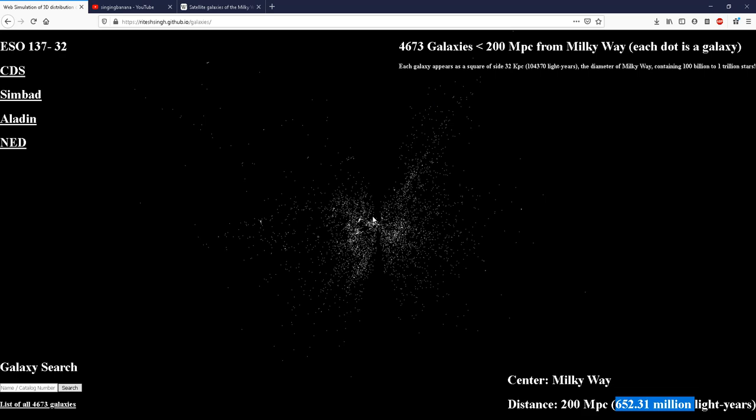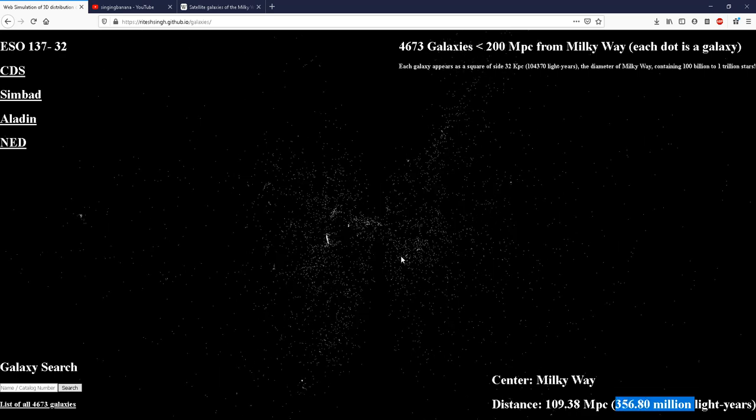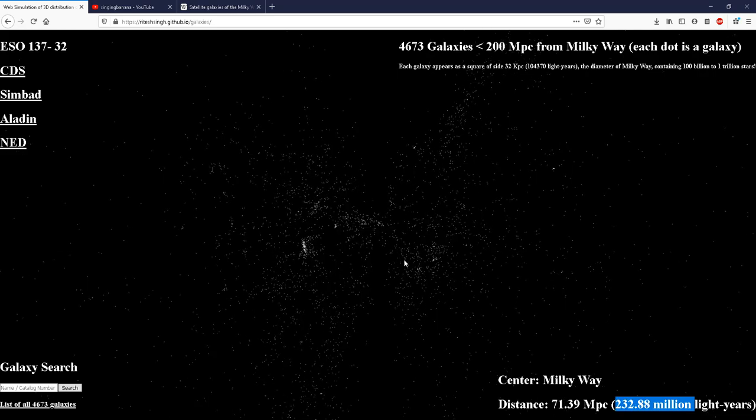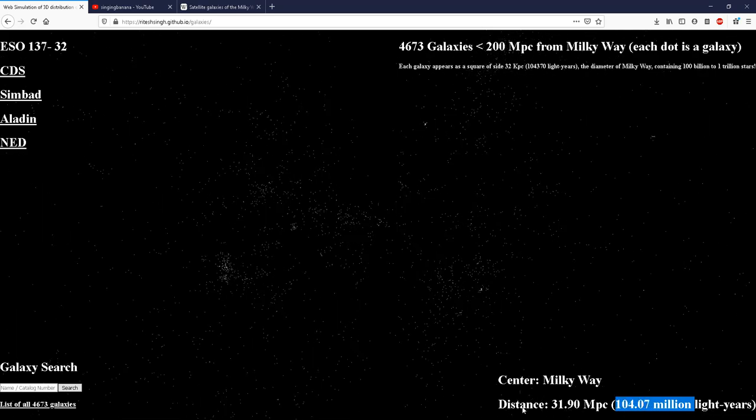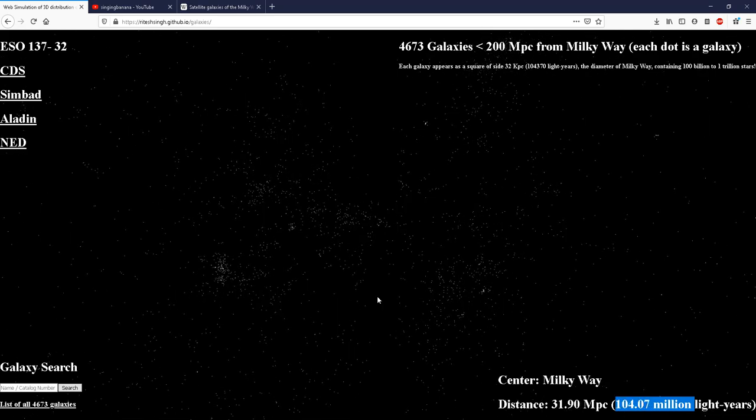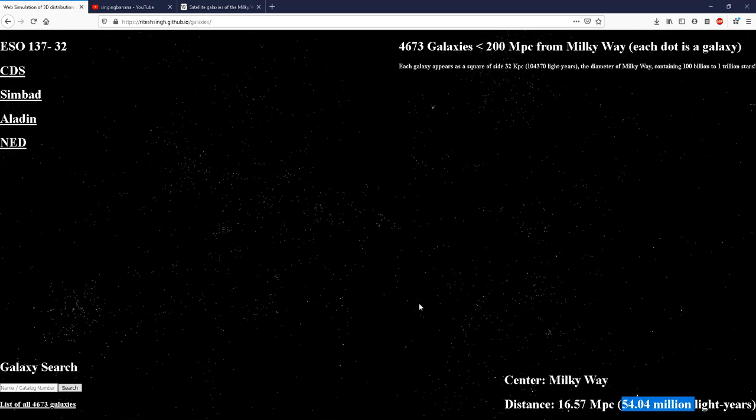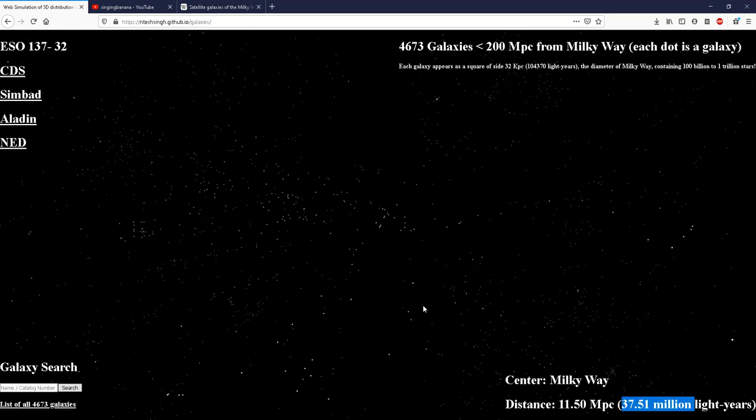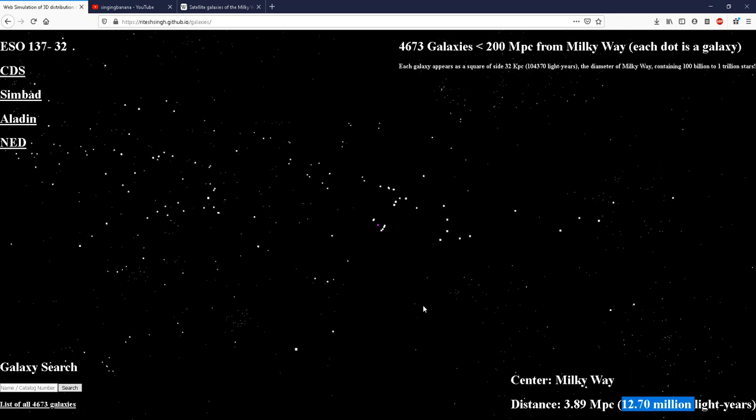We can travel in and out using the mouse scroll wheel like this. So here you can see the distance is reducing as we travel closer and closer to the Milky Way.